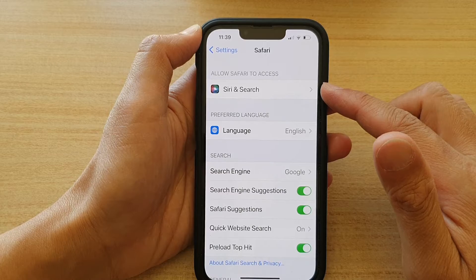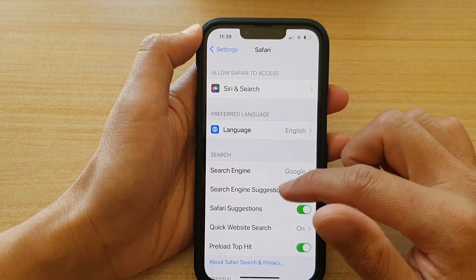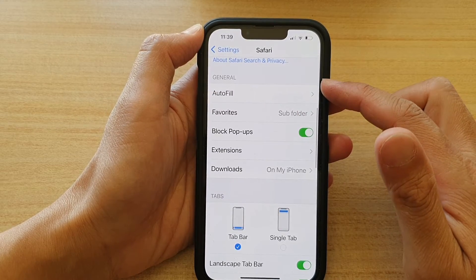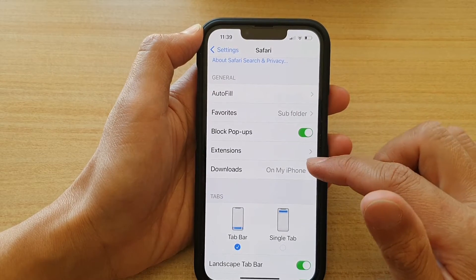In Safari settings, go down to the General section and tap on Downloads.